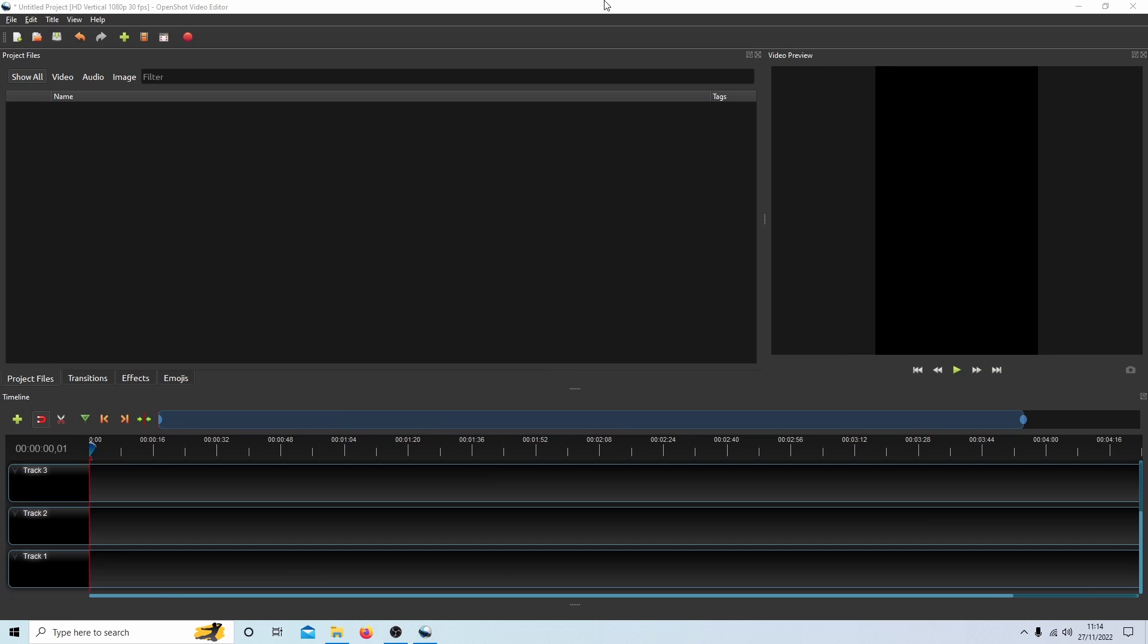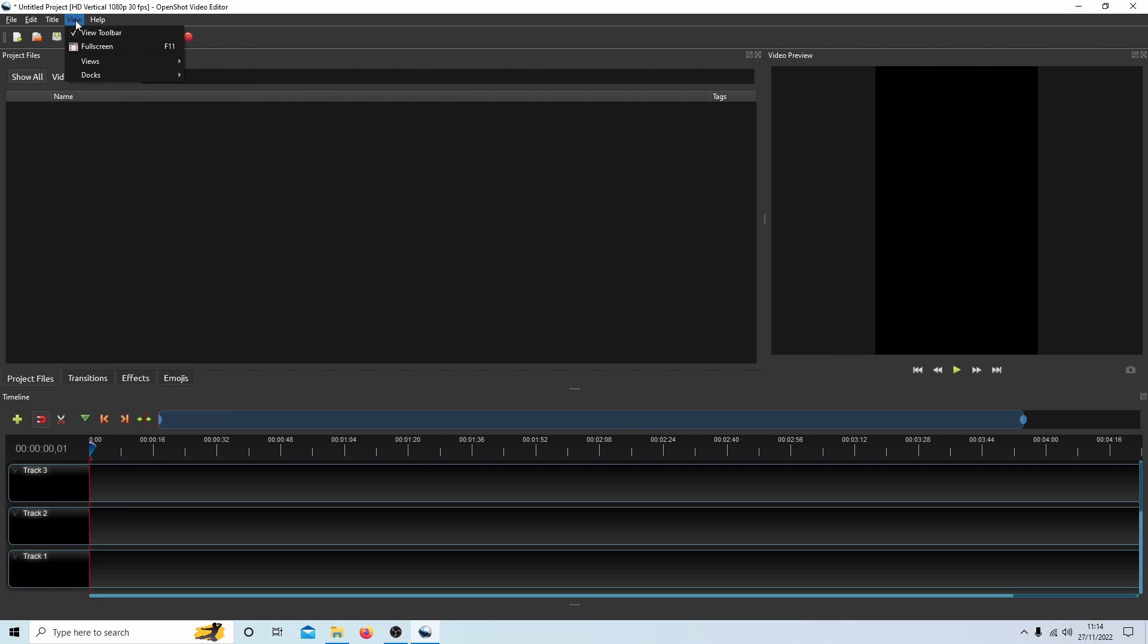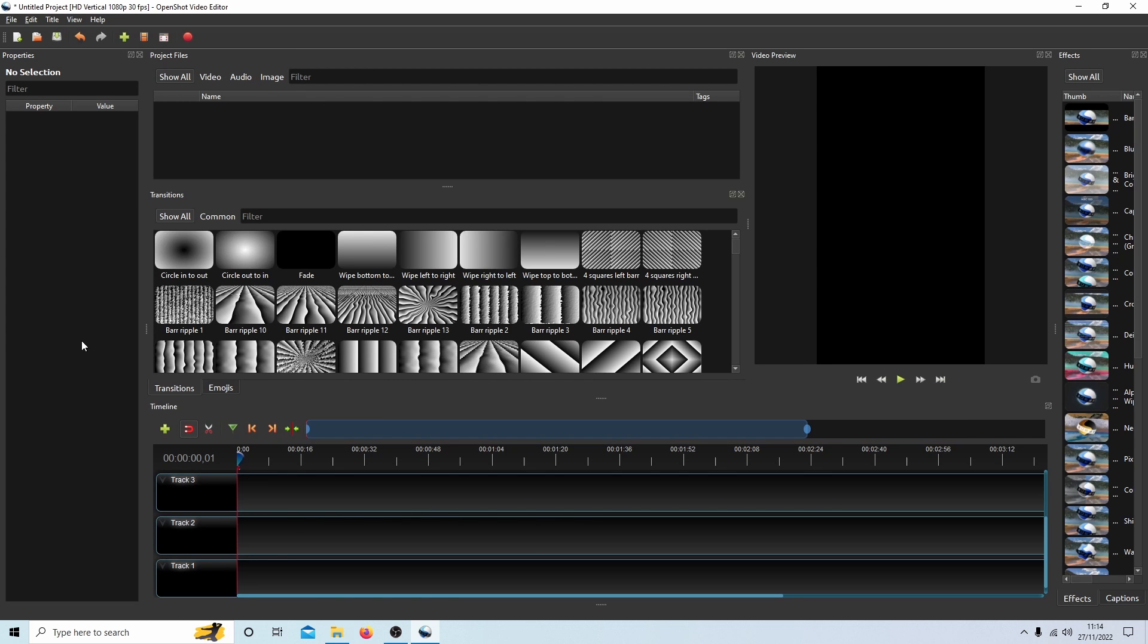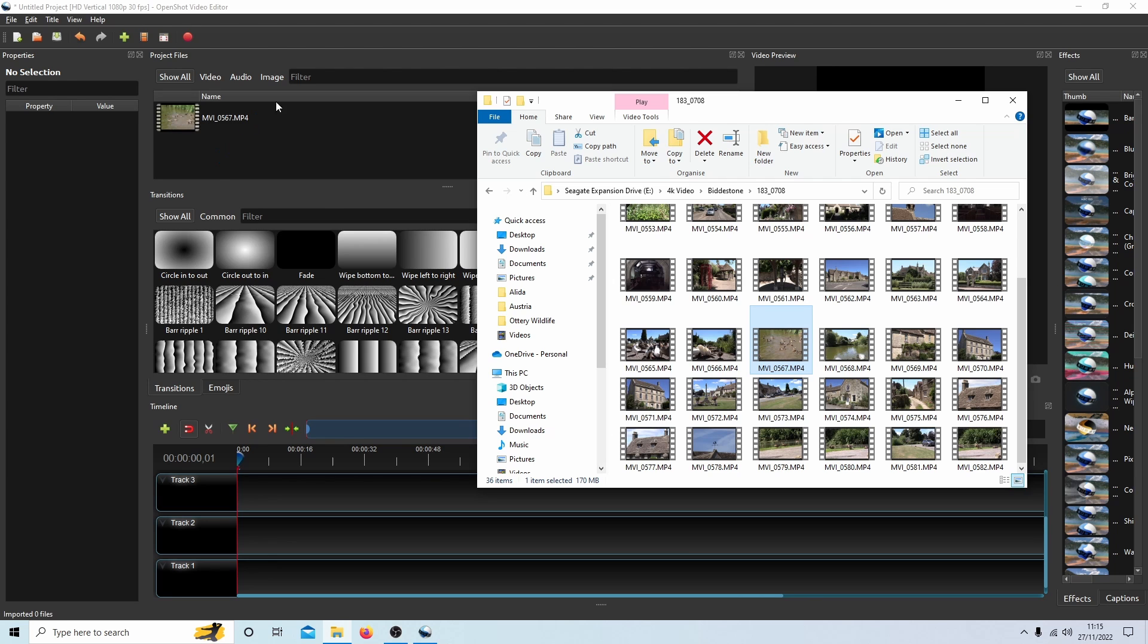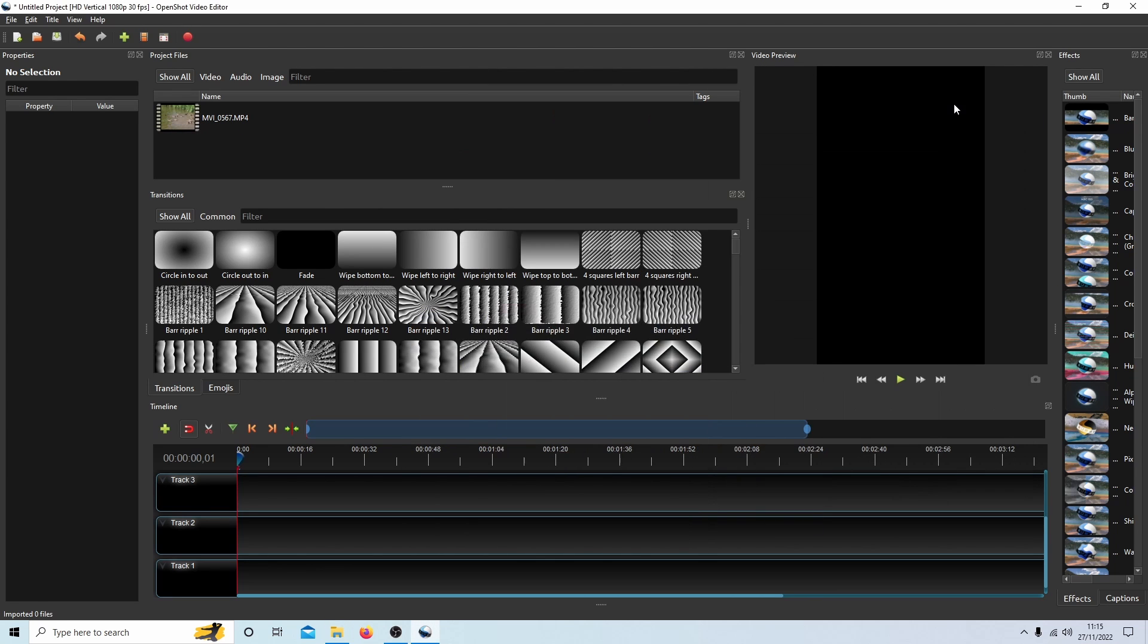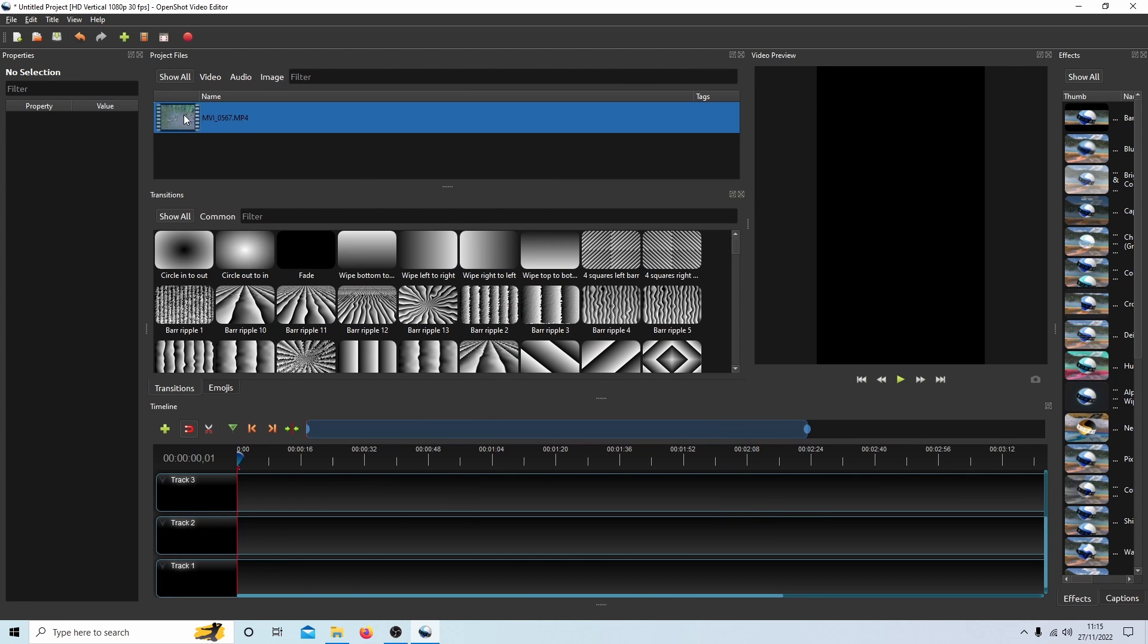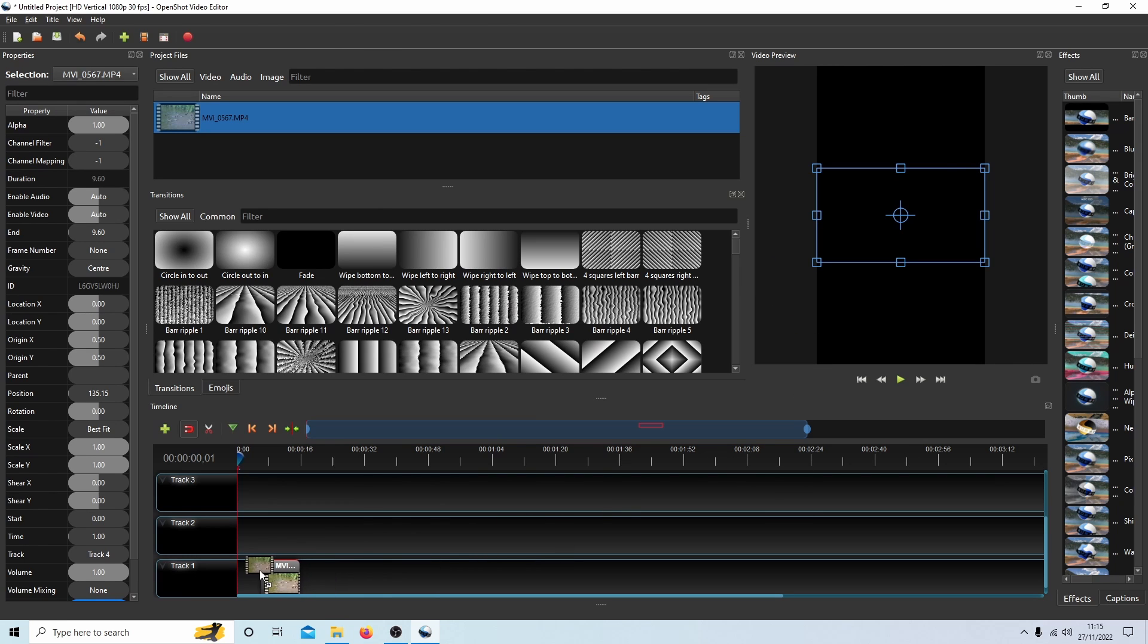Okay so first of all I tend to use the advanced view. If you come up to the top here where it says Views, select Advanced View. It's just my preference. As I'm sure you know you can just drag a clip in from a folder into OpenShot and then drag it into track one.